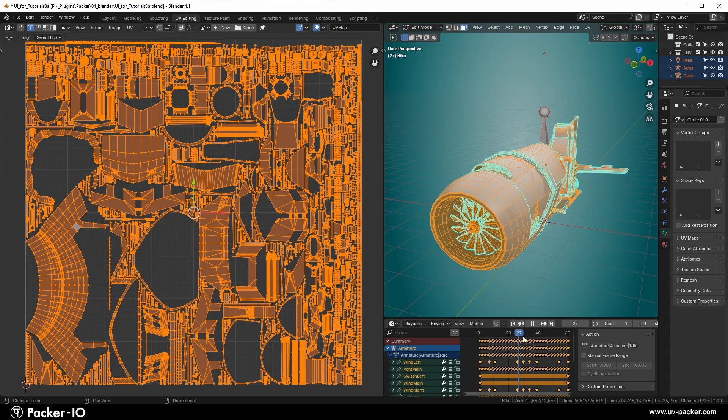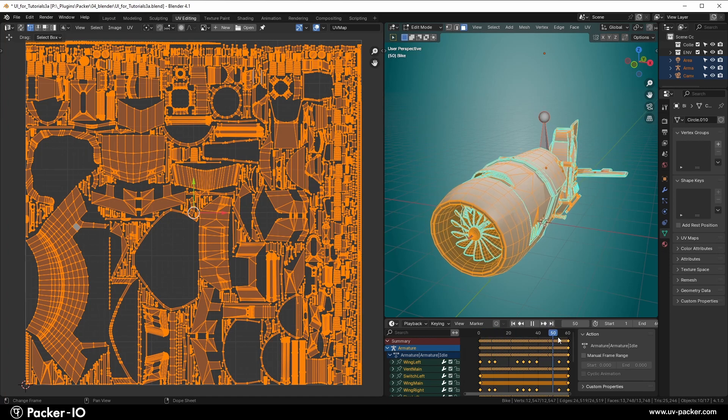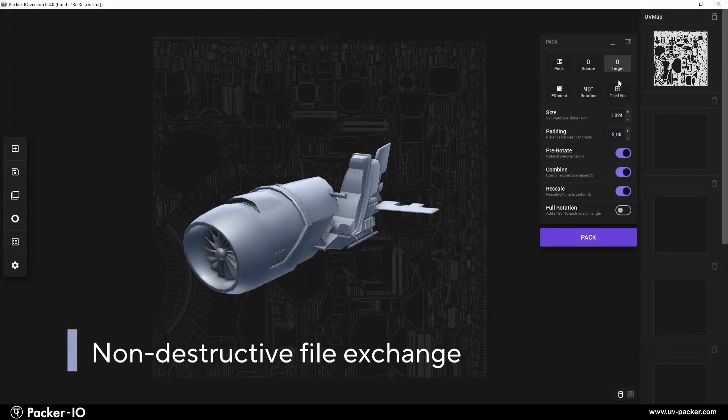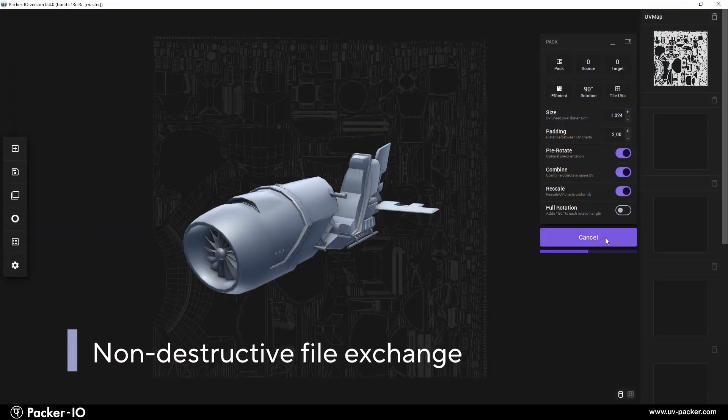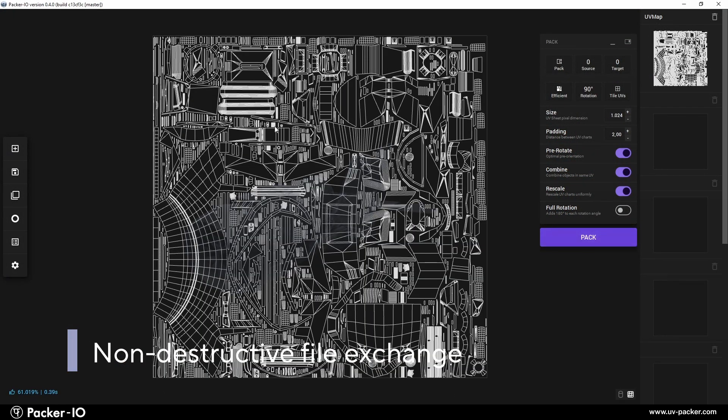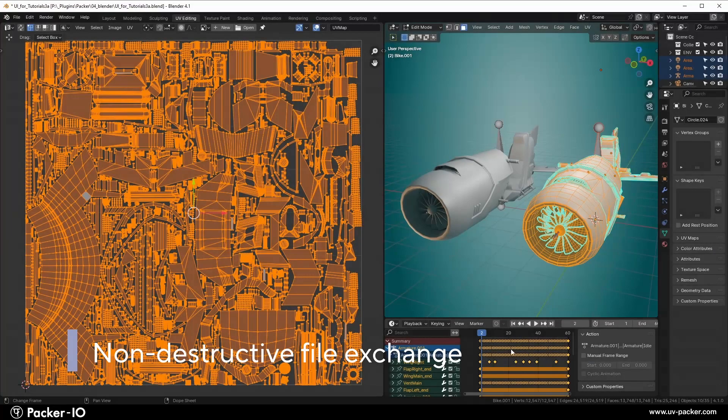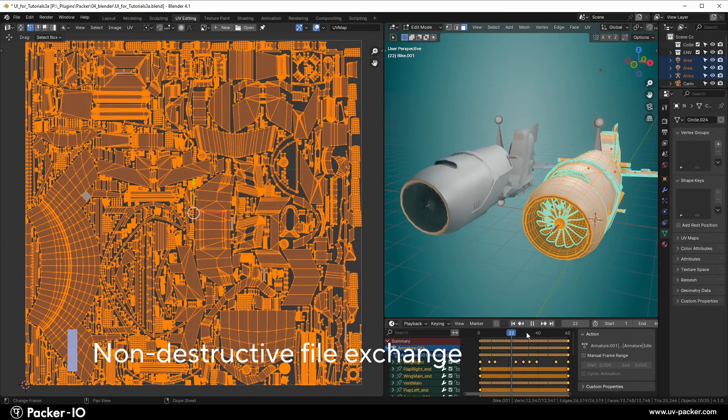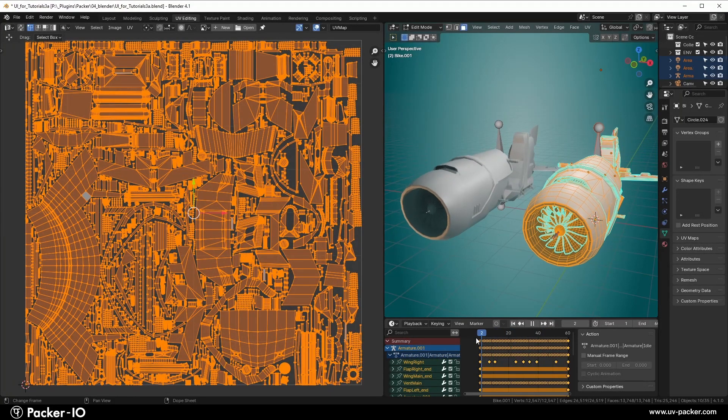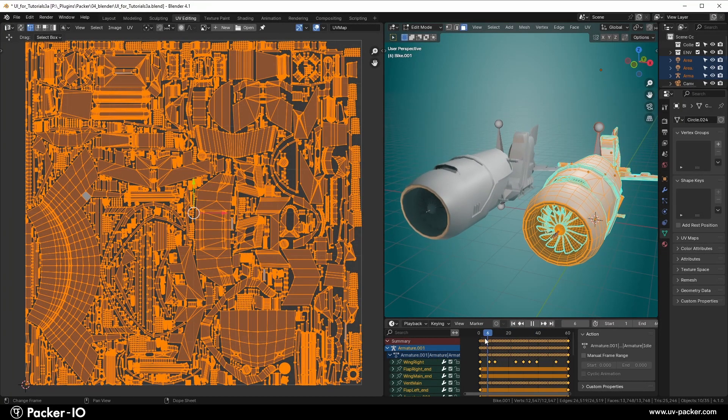Our non-destructive import-export workflow ensures that all crucial components of your 3D files, including materials, animations, and other modifiers, are preserved.